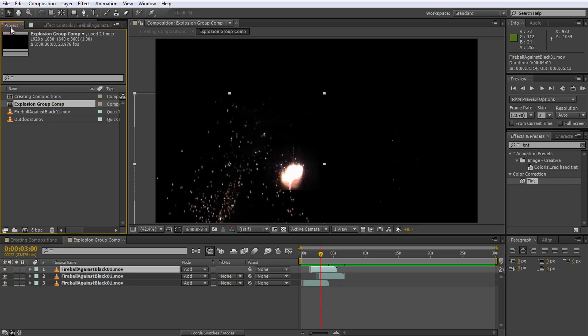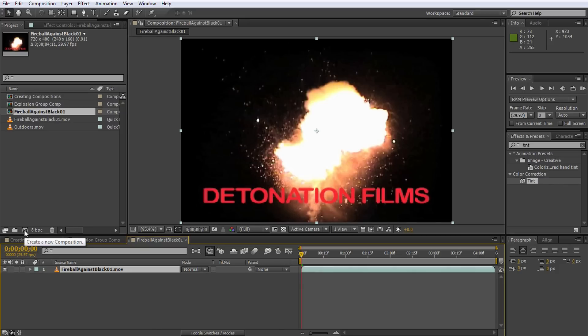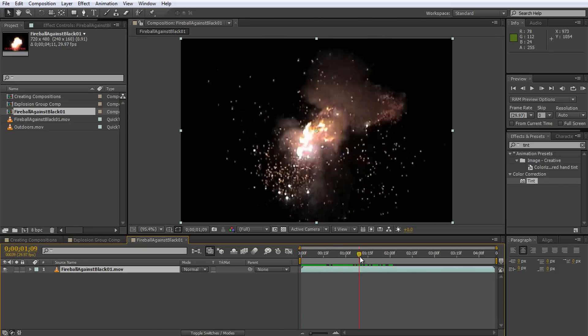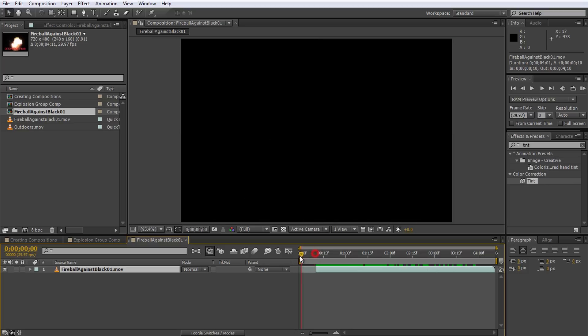Go back to your project window and select the explosion stock footage element. Drag this element onto the Create a New Composition button at the very bottom of your project window. This will skip the configure settings dialog box and create a new composition with the same dimensions, frame rate, and duration as the footage. Let's clean this composition up by trimming out the first few frames of the stock footage element to remove the logo.